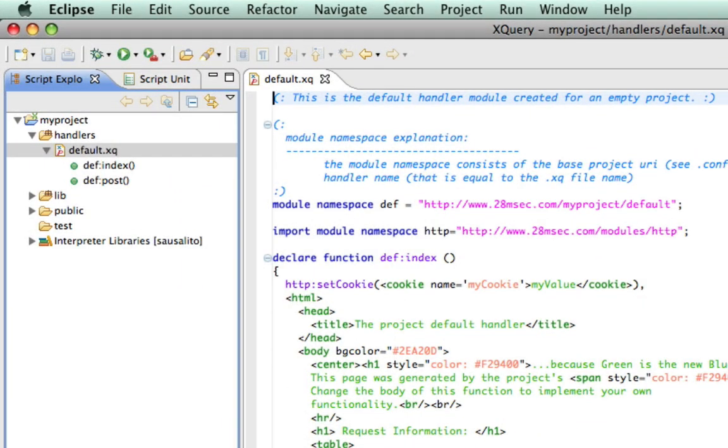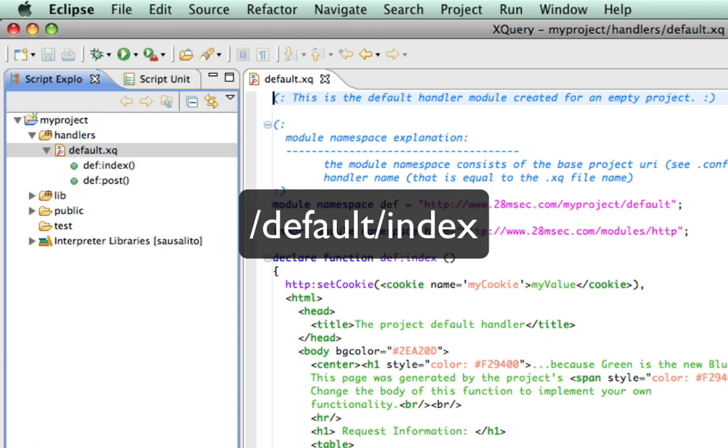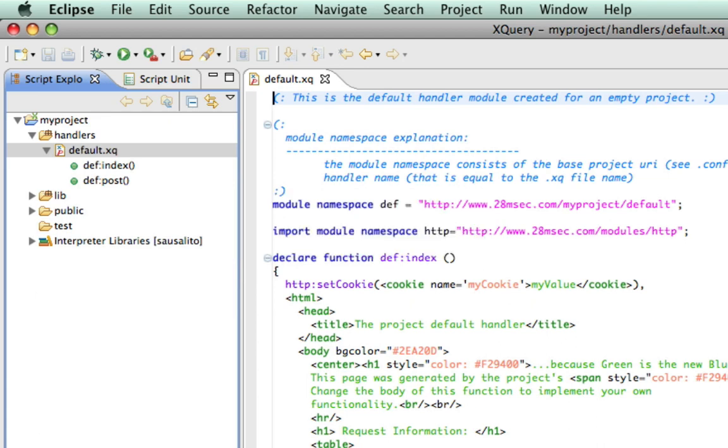Each of those functions is accessible using REST. For example, the function index can be executed by making an HTTP call to a URI with path slash default slash index, where default is the name of the file of the XQuery module and index is the name of the function.